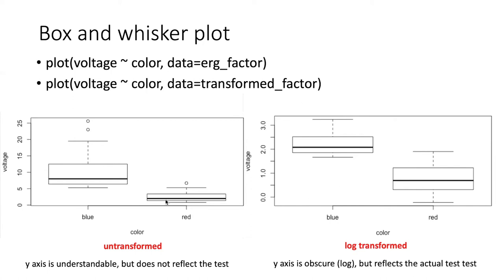And if we look at the untransformed data, the error bars are only barely overlapping. But the transformed data, which is the actual valid test that we ran, we can see that the error bars overlap quite a bit.